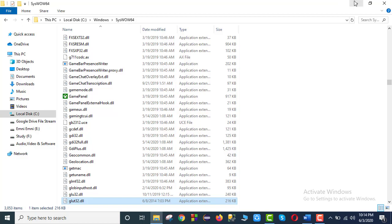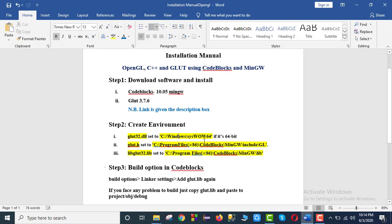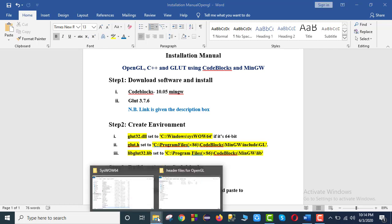We will complete this path. We will complete the installation of the path — then Program Files, Code Blocks, MinGW, include, then GL — and we will complete it.